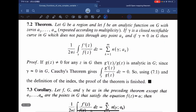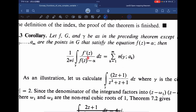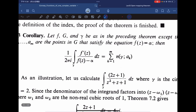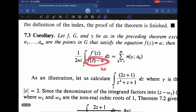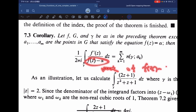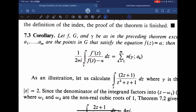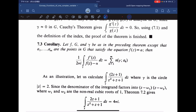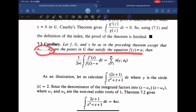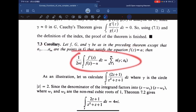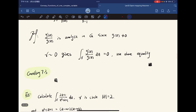We have another corollary: if we replace the zeros a_k by the roots of f(z) - alpha = 0, and change the equation accordingly, then we get an immediate corollary in this form.